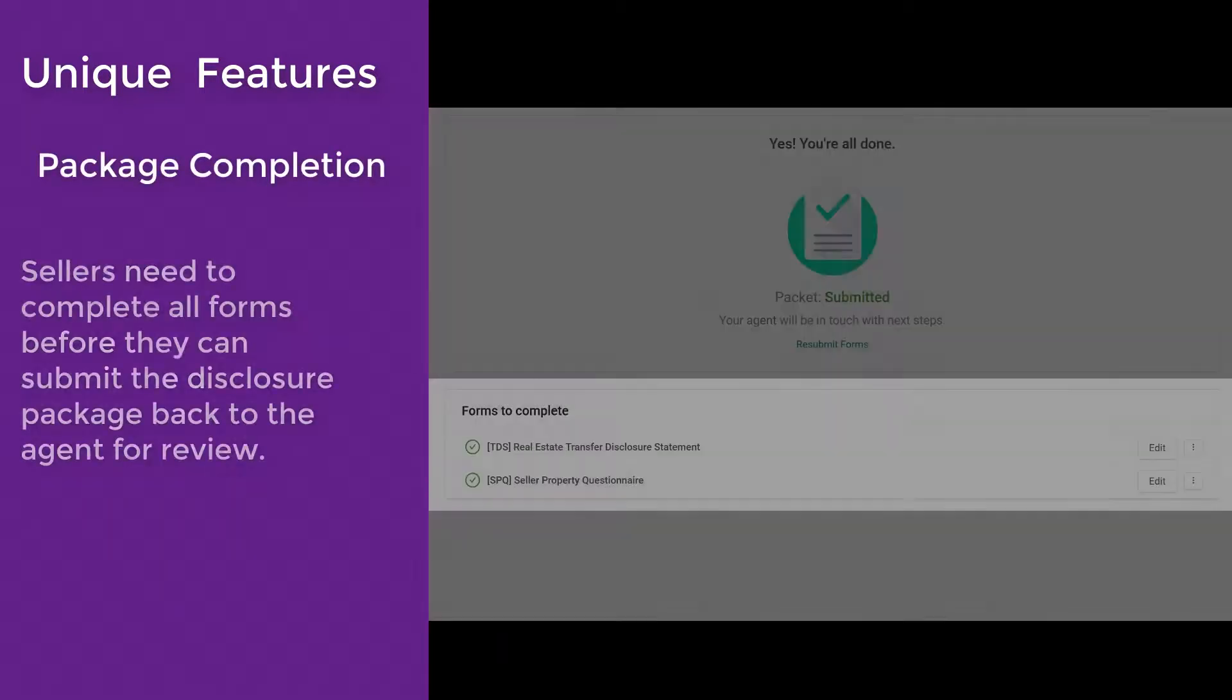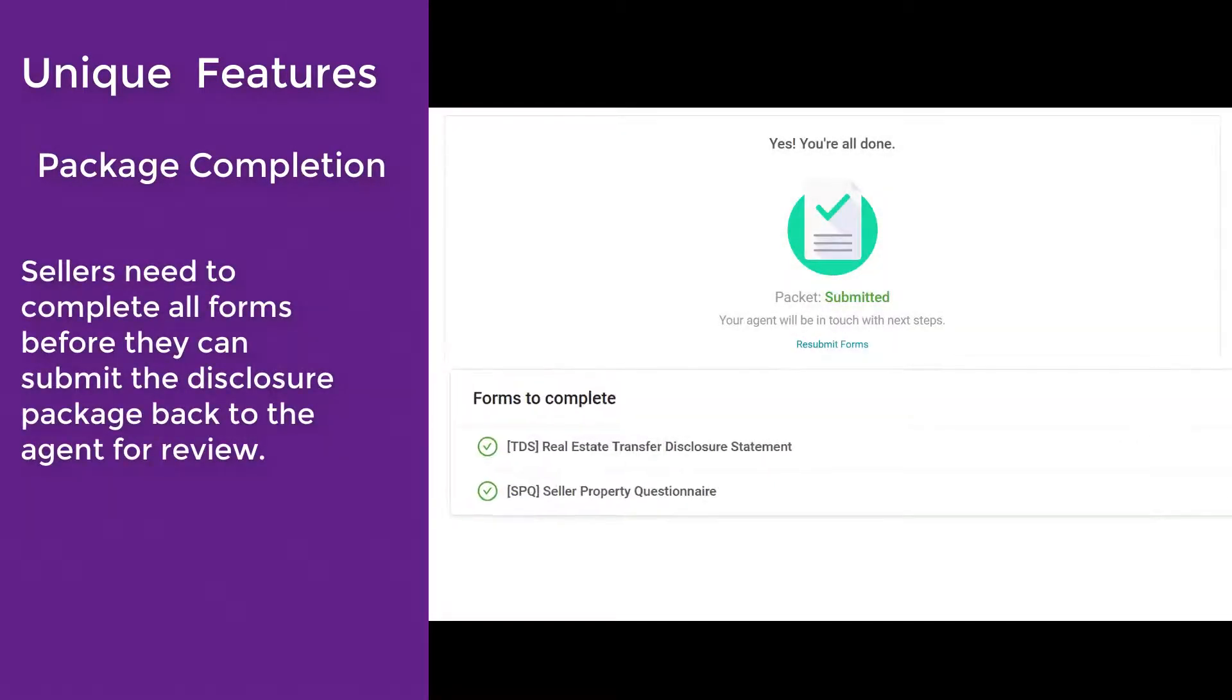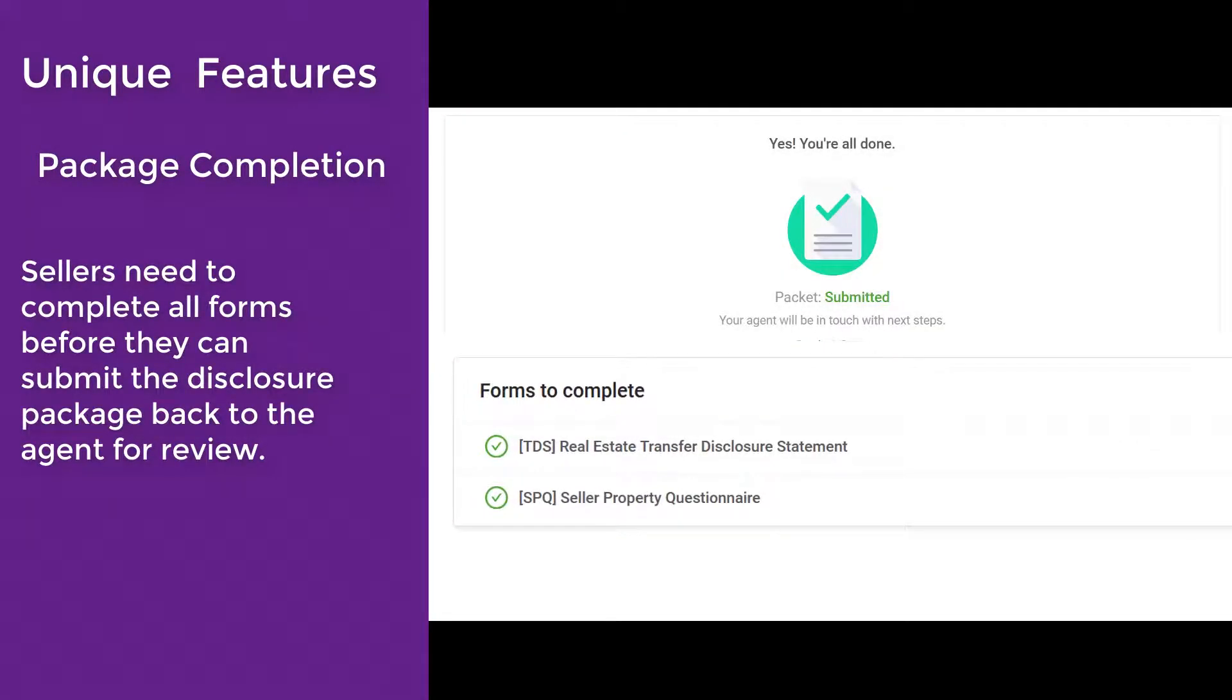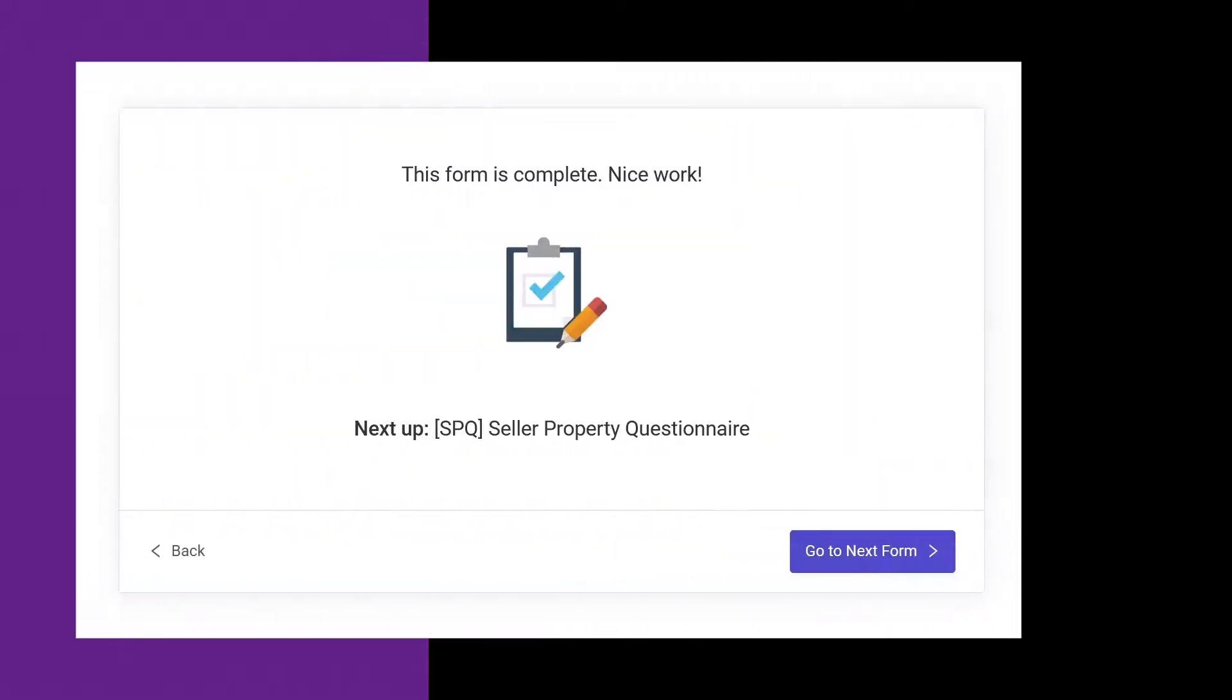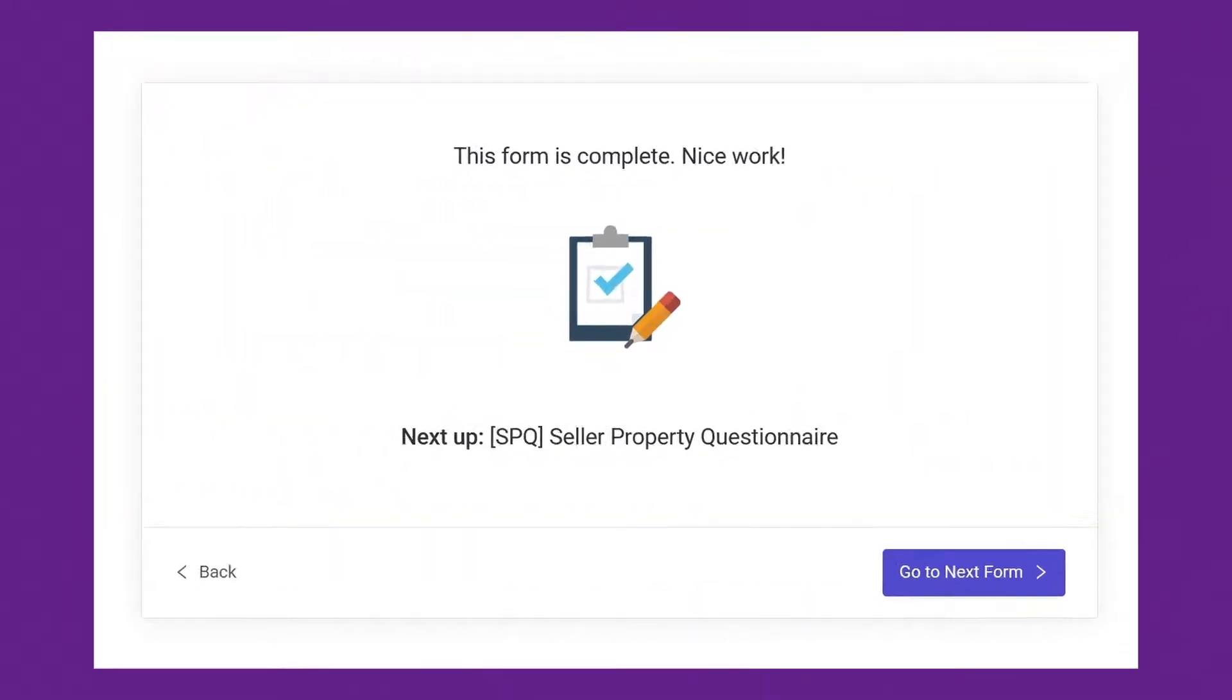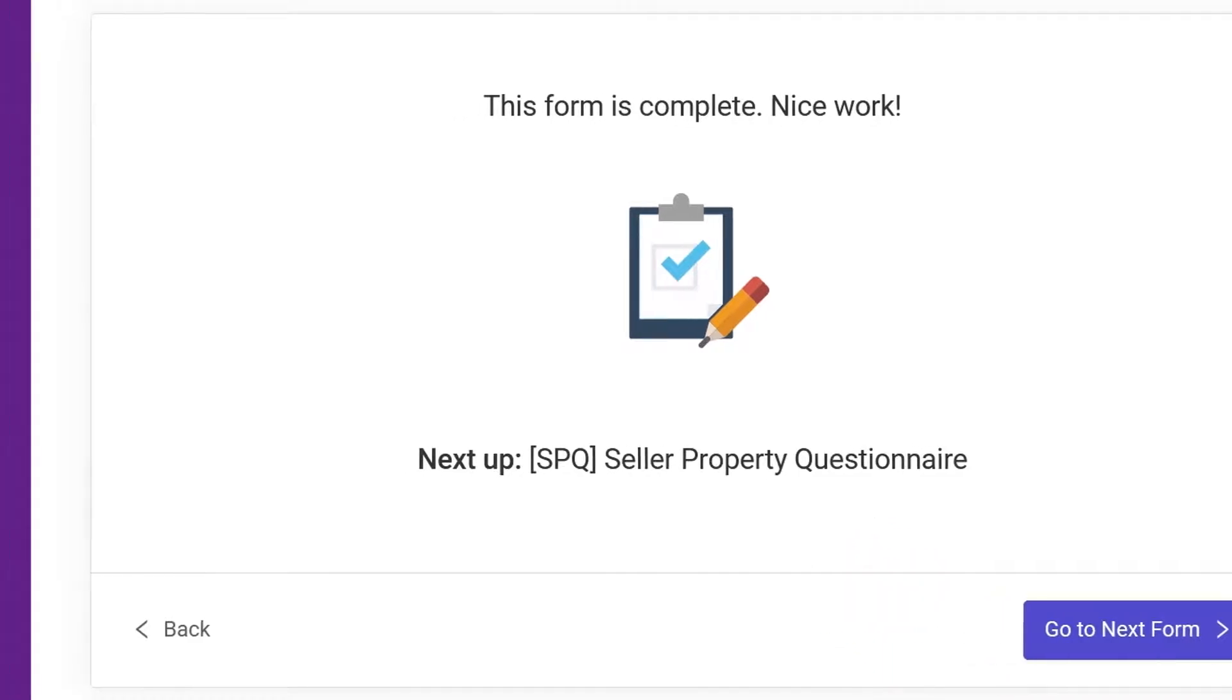Most disclosure packages contain multiple forms. Sellers need to complete all forms before they can submit the disclosure package back to the agent for review. When sellers complete the workflow for the Real Estate Transfer Disclosure Statement, click Go to Next Form.